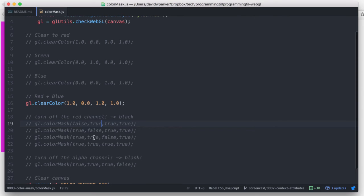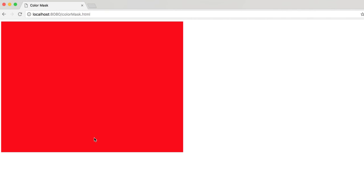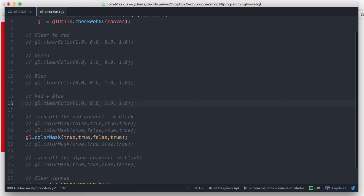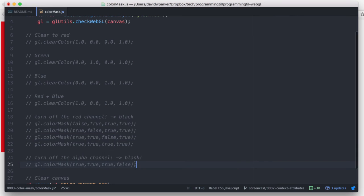Similarly, we could go ahead and turn off the blue, and you see just the red now. So it allows you to turn each of these channels off, and they won't get written to the frame buffer.